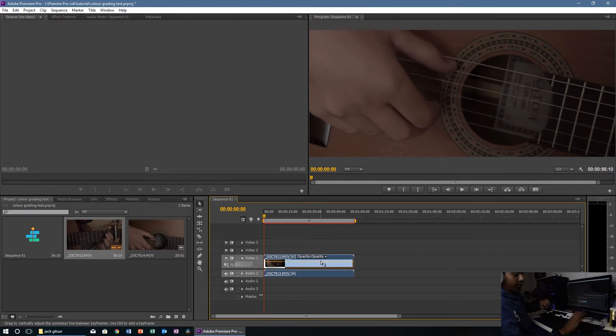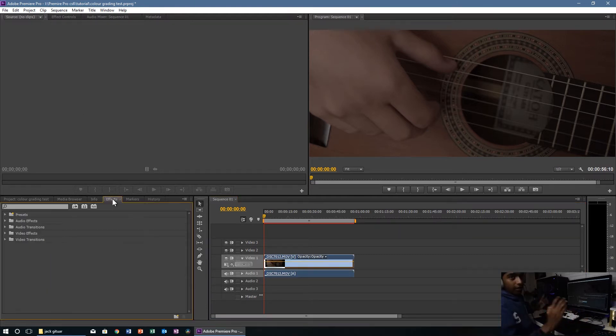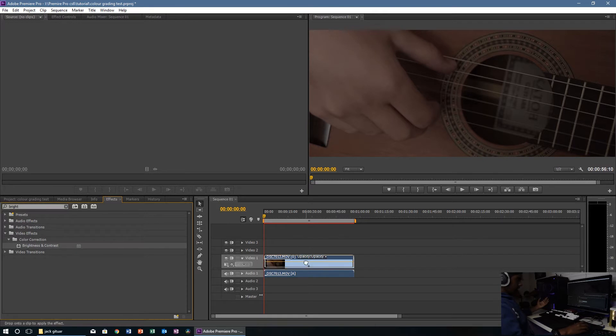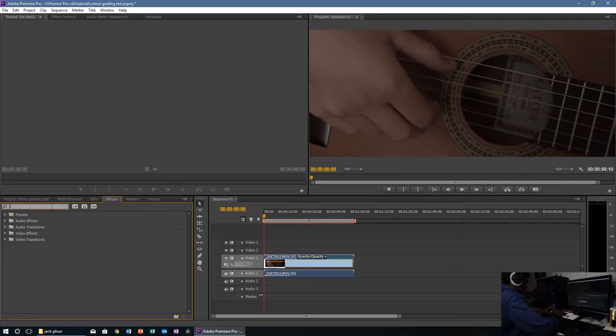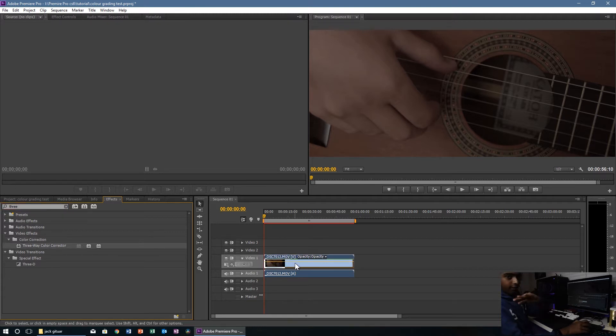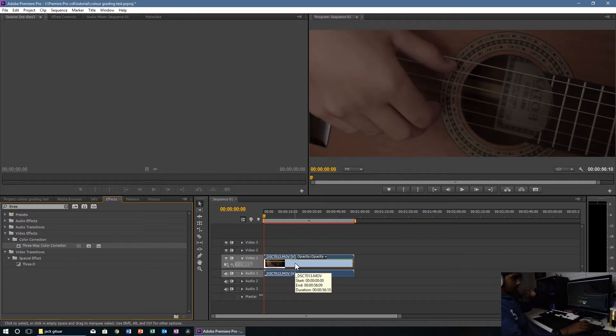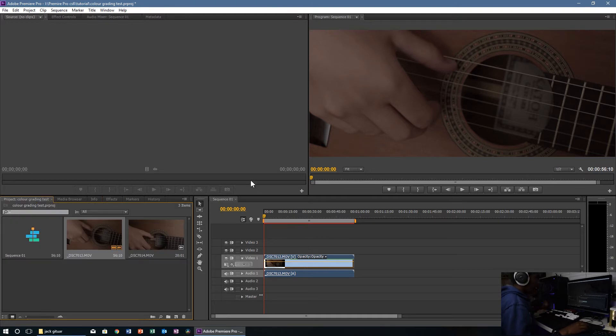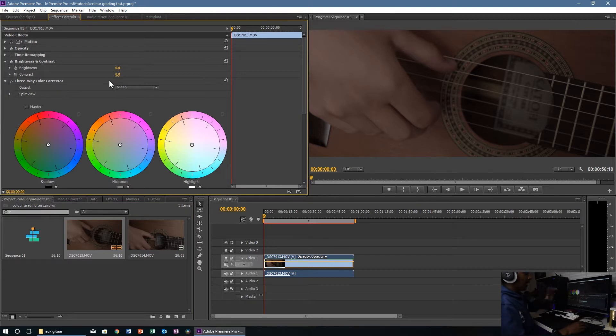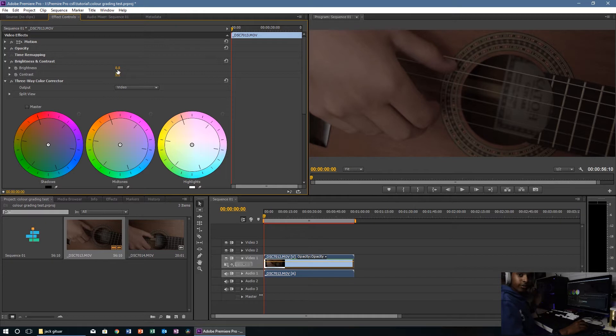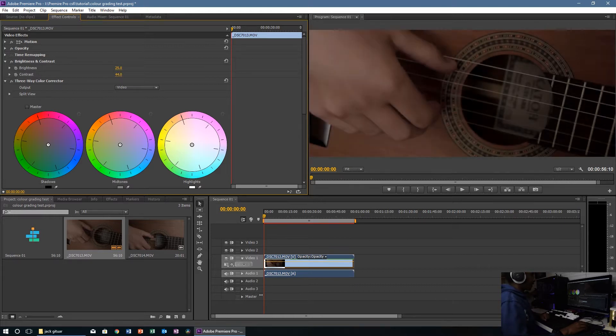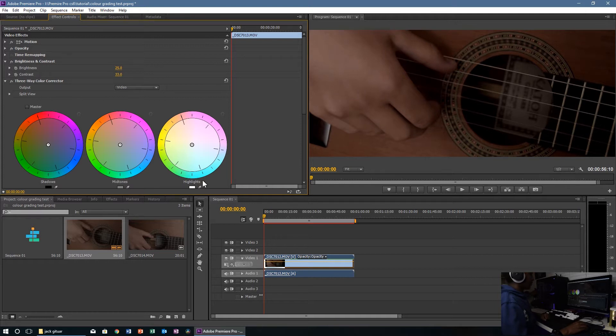We've got the file on the timeline, so now what we're going to do is put the effect on. The effects you want to use are the brightness and contrast effect, just chuck it on there, and the three-way color corrector under the color correction tab under video effects. Let's go to effect controls. This clip, as you can see, is a bit underexposed, so what we're going to do is just slightly turn up the brightness. That looks good, and definitely turn up the contrast. There we go, that looks pretty good too.